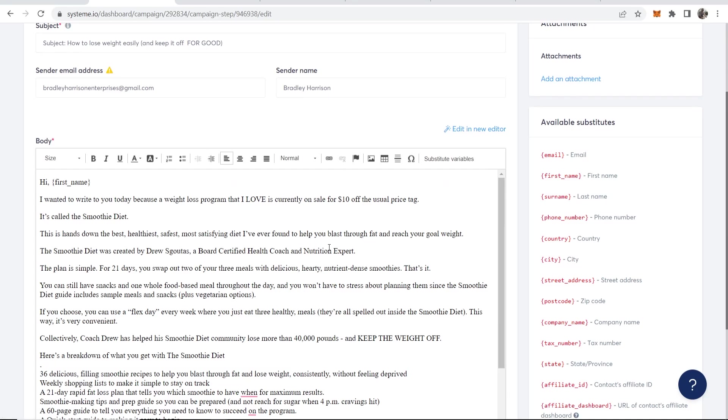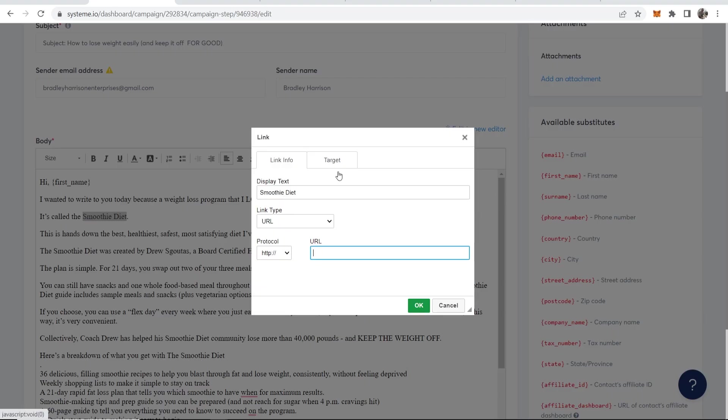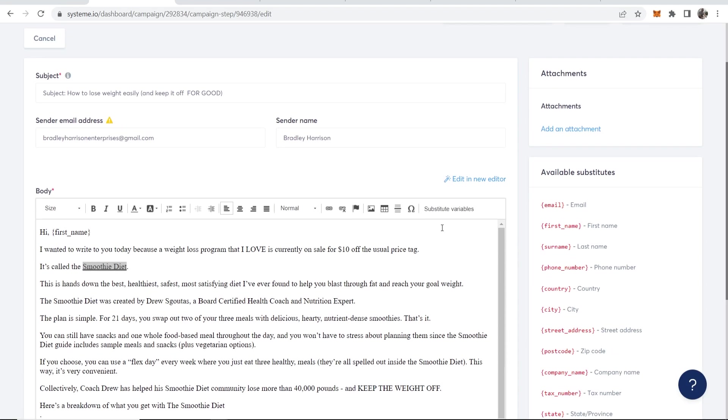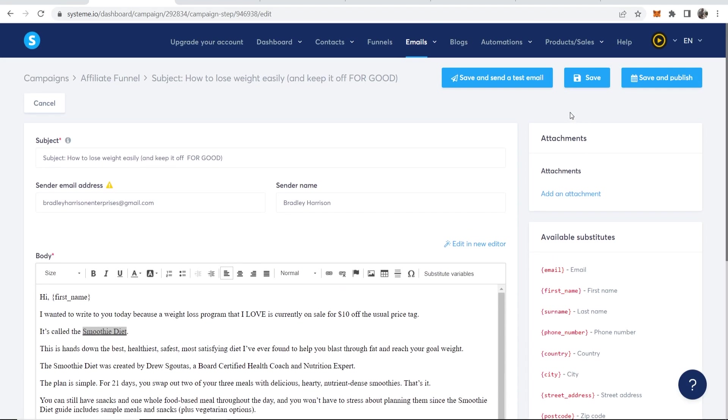And maybe you want to link to it up here as well. Like it's called the Smoothie Diet. Maybe you just want to link it here. Okay. So now you're happy with your email. Now we can go ahead and save and publish.